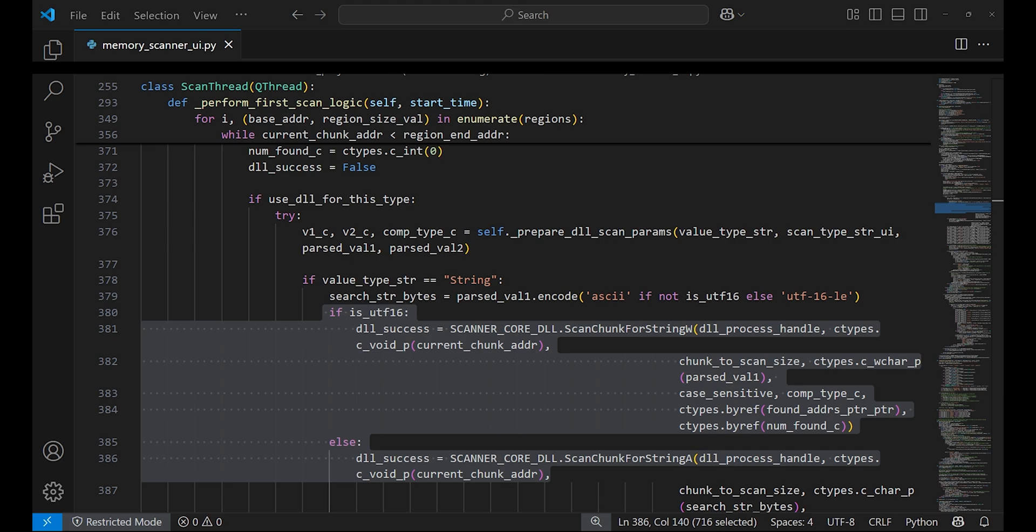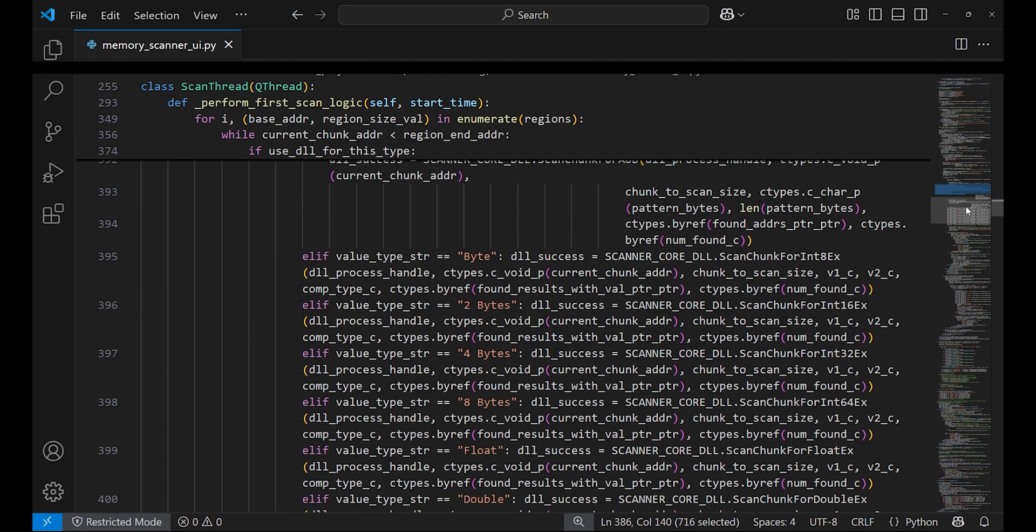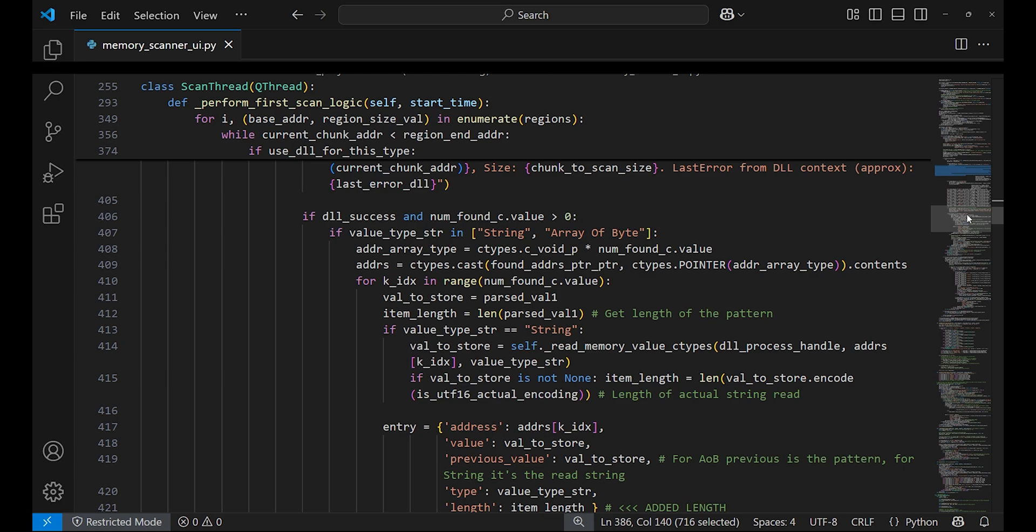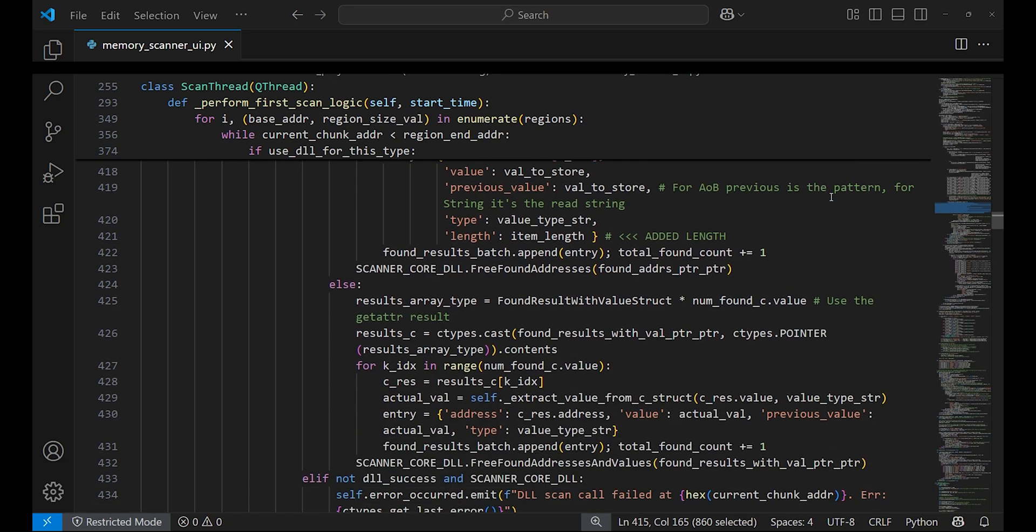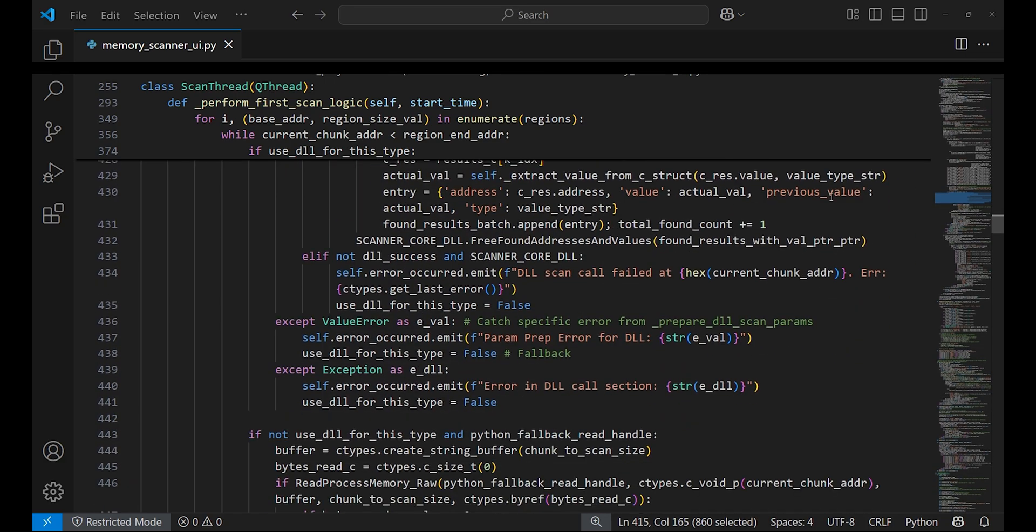And if array of bytes is selected, then it performs AOB scan. There are more functions for other value types such as integers and floats which are called if selected. For string and AOB scans, if the real scan is successful it will read the values for scan addresses. If the scan fails for whatever reason, it will print the error including the address where it failed to read the data.